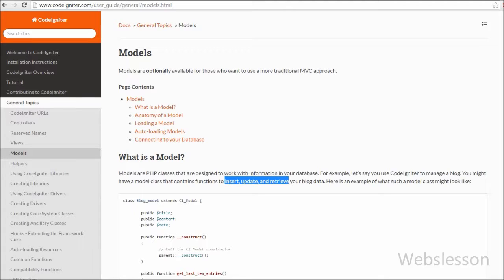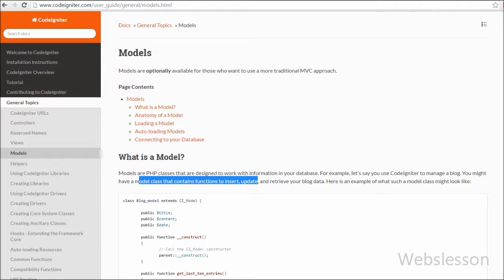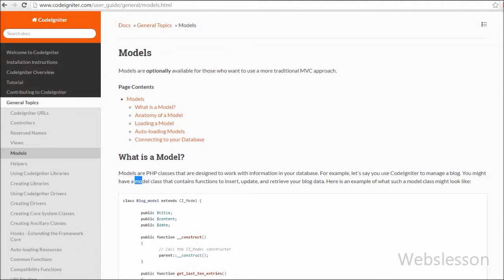In this video we will not do any database operation, but we will see how to create models in CodeIgniter, how to create a simple function in that model, and how to load that function in controllers to see the output in the browser.